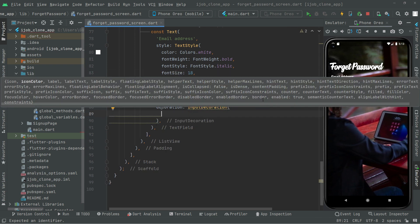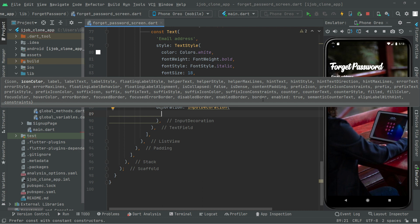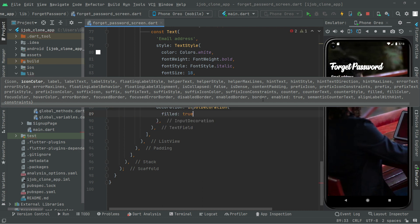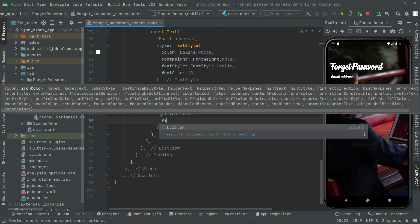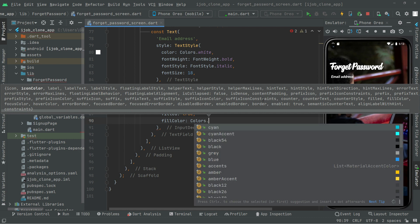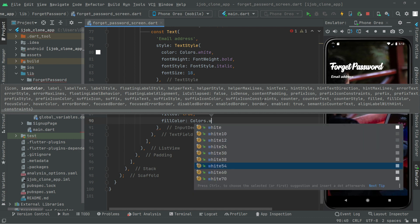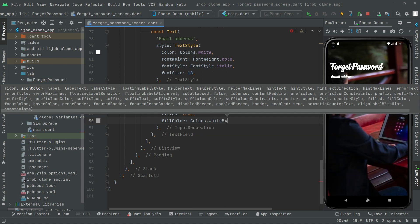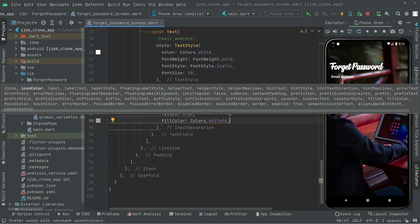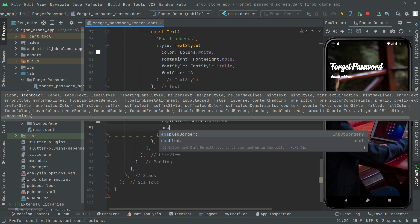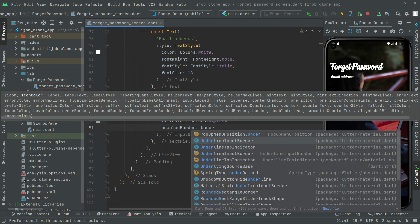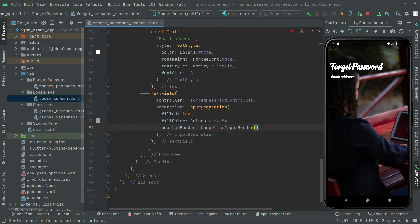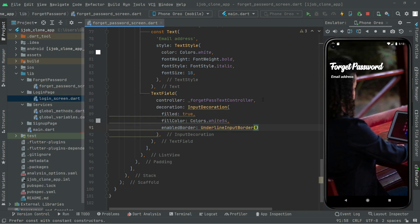First it's going to take some properties. So the first one will be filled, and we will set this to true. And right after, fill color will be, let's go with the white 54 so it's going to be a little dim. And let's move further. Enable border, we will say underline input border.